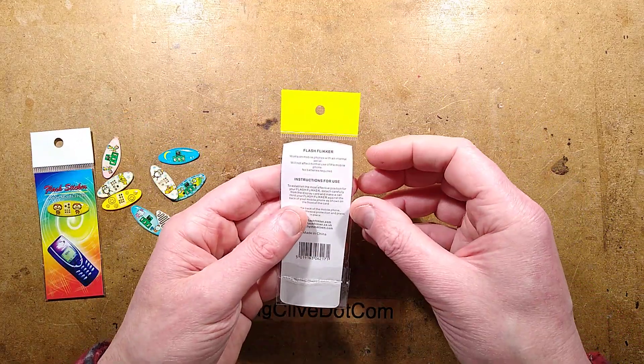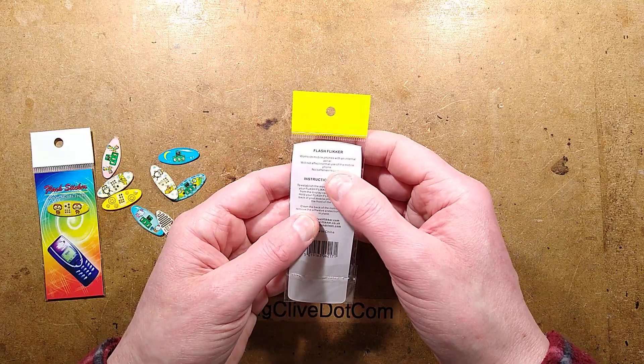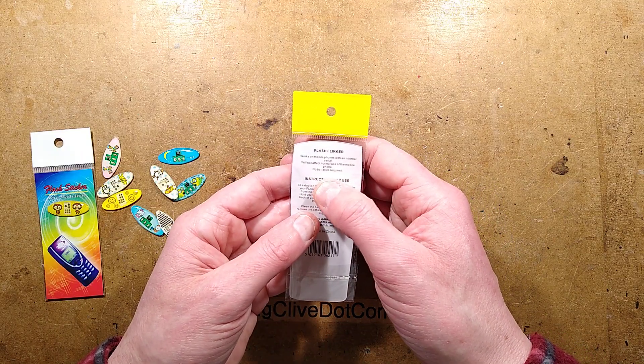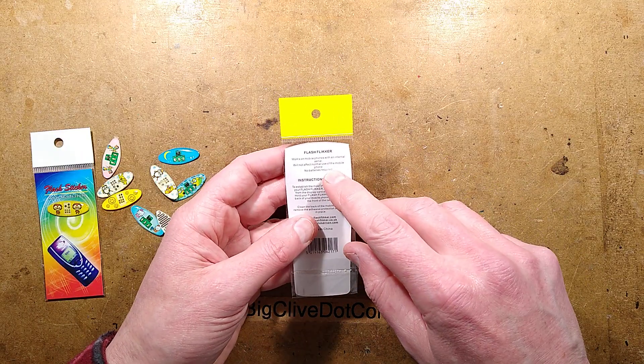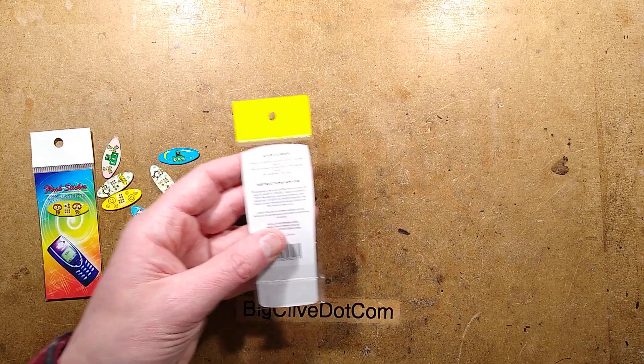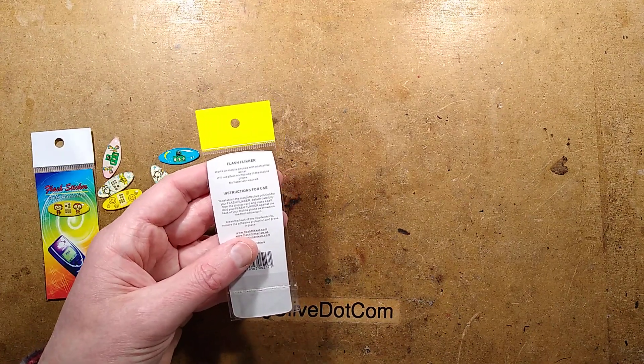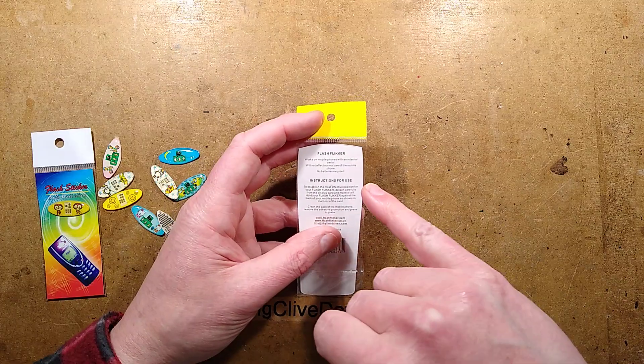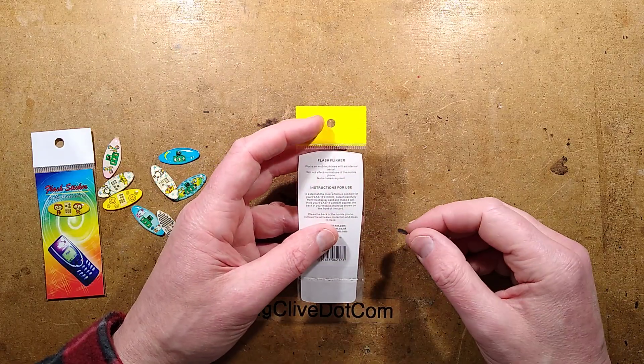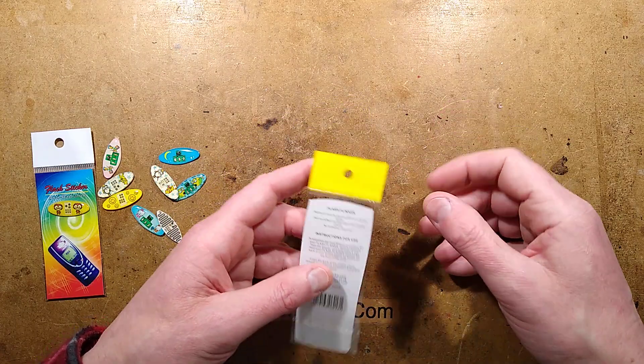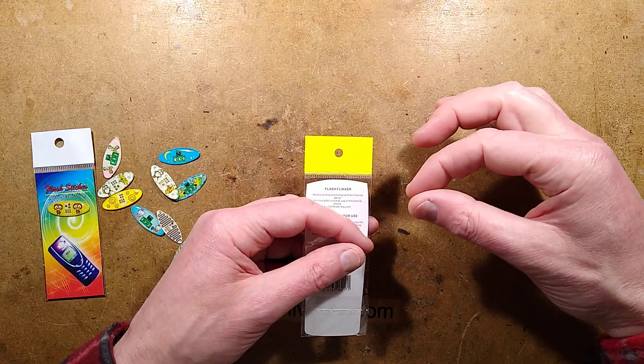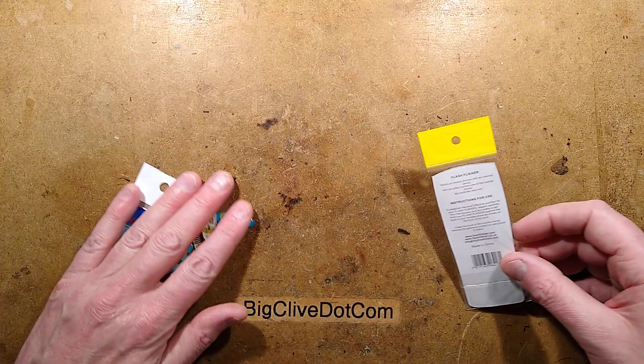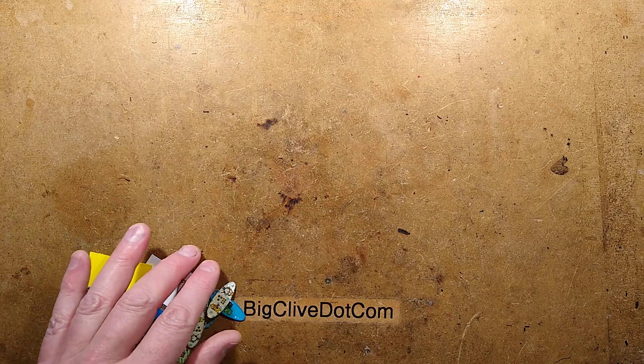Flash flicker, they're called here. Works on mobile phones with an internal aerial. Will not affect normal use of the mobile phone. No batteries required. The reason they say works with a phone with an internal aerial is because in the early days it was all external aerials on the phone. You did get plug-in phone aerials that also flashed using similar circuitry.